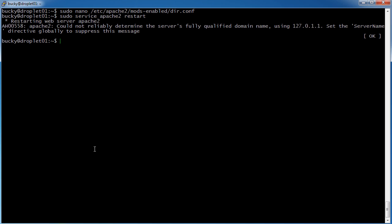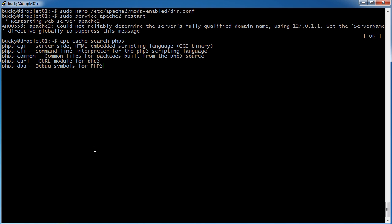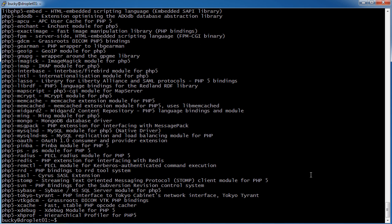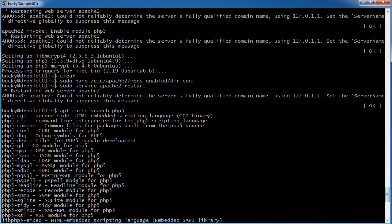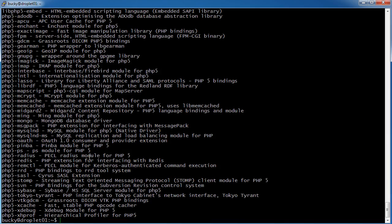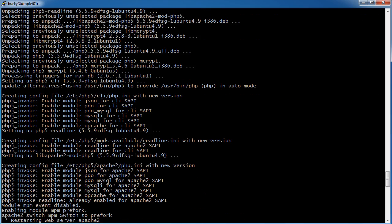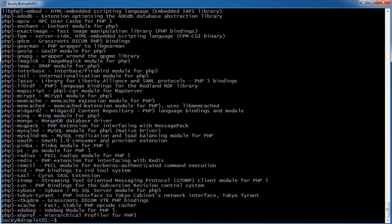Now if you ever need to install any additional modules, then it's actually really easy. The apt-cache search php5 minus. So check this out. You can search through all of the modules, and maybe you want to install like JSON. Like people use JSON all the time whenever they're making PHP sites.